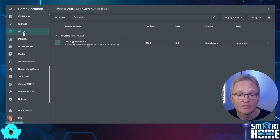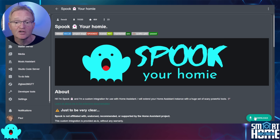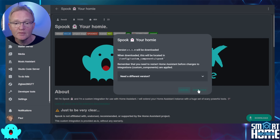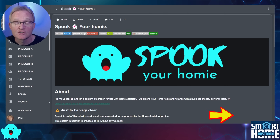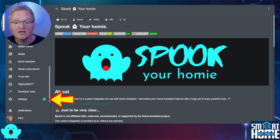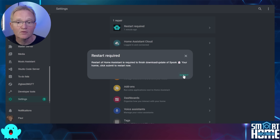Now we are set to install Spook. Navigate to HACS in the left-hand menu, search for and select Spook, then press the Download button in the bottom right-hand corner. Confirm the installation by pressing Download, refresh your page, and make sure that the Download button has disappeared to confirm the download was successful. You'll notice a number has appeared next to Settings.